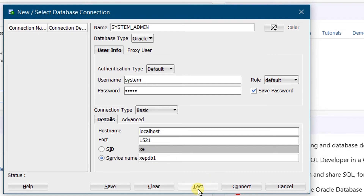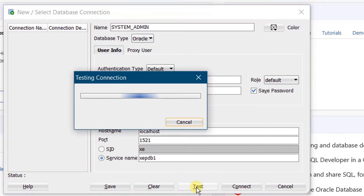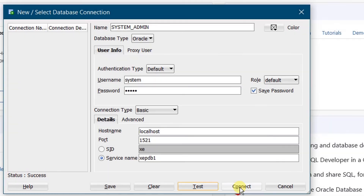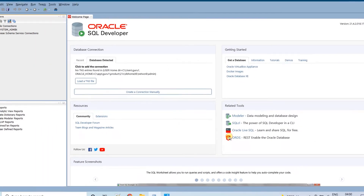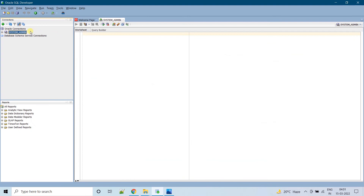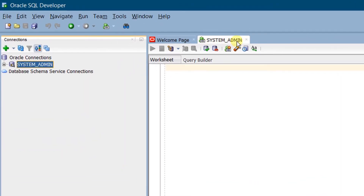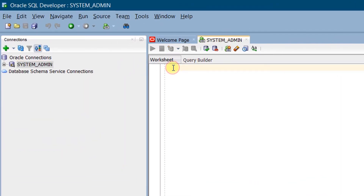Click on Test Connection. Here you can see the status as success. Click on Connect. On the screen you can see we have successfully connected to the system admin. You can see a worksheet over here.